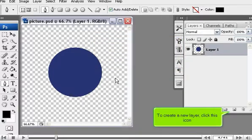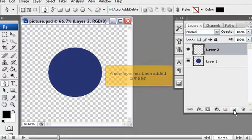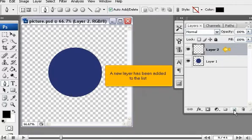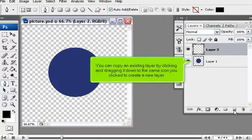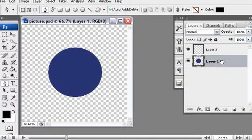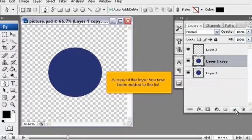To create a new layer, click this icon. A new layer has been added to the list. You can copy an existing layer by clicking and dragging it down to the same icon you clicked to create a new layer. A copy of the layer has now been added to the list.